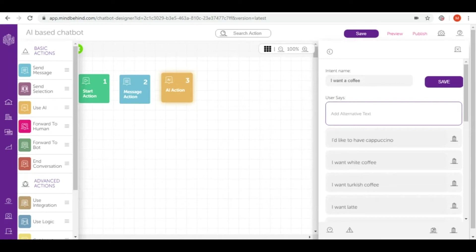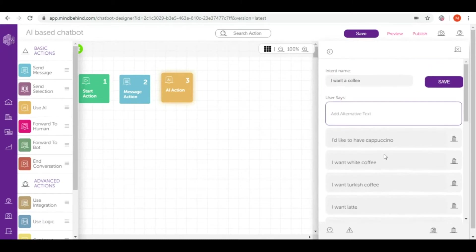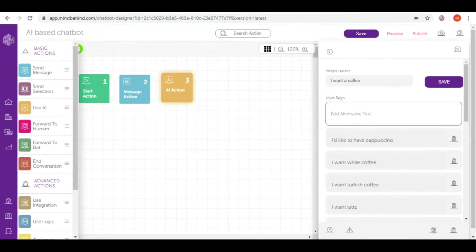As you can see we have cappuccino, white coffee, Turkish coffee, latte and so on. So you may wonder do I really have to write all of these types of coffee and for every type of coffee do I have to prepare an intent?